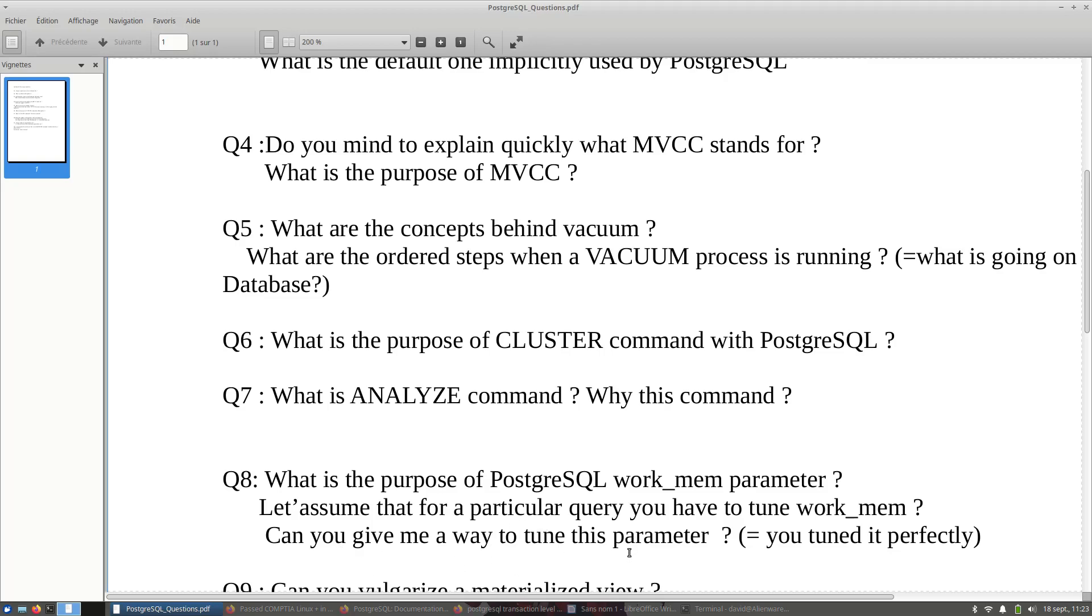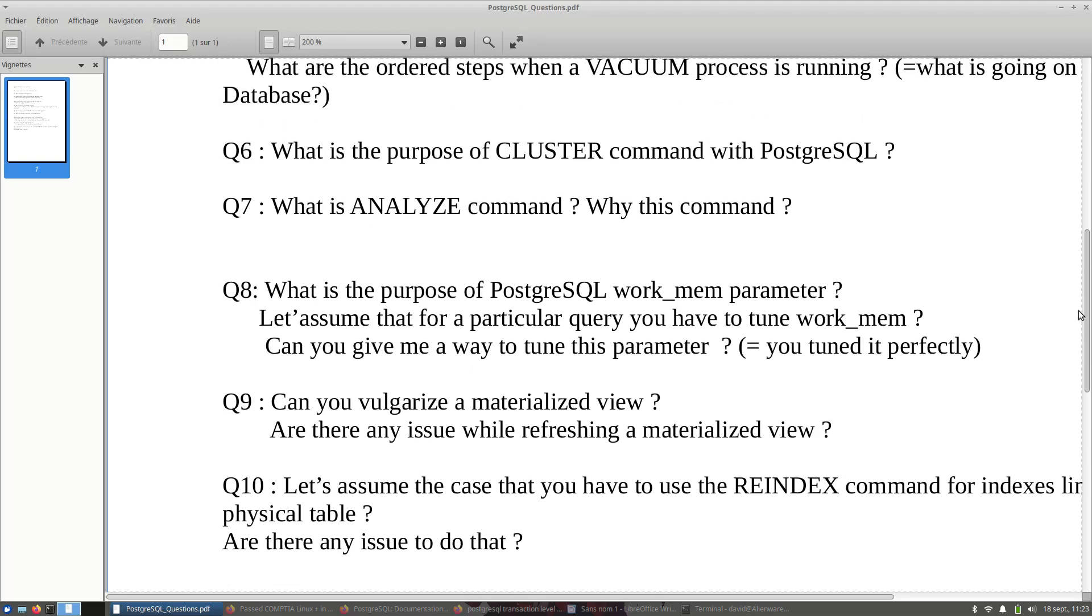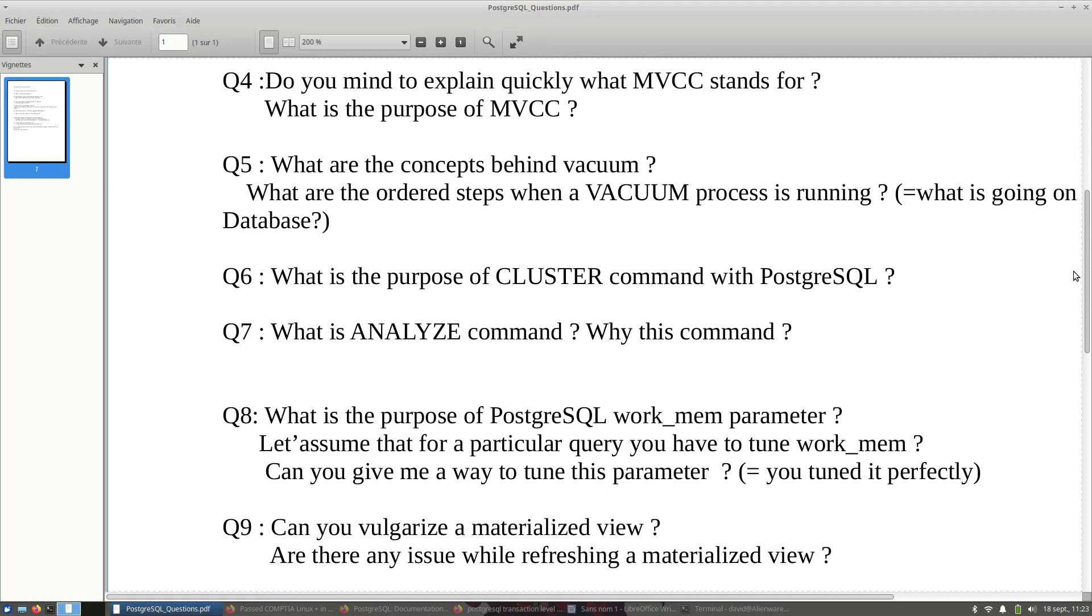Let's jump to Q9: can you vulgarize a materialized view? This one is quite complicated. Every DBA has its own experience with materialized views, introduced a couple of years ago in PostgreSQL. And there is another question: are there any issues while refreshing a materialized view? Google is your friend, so try to see what are the... Go into the PostgreSQL documentation and see what is the issue while refreshing a materialized view.